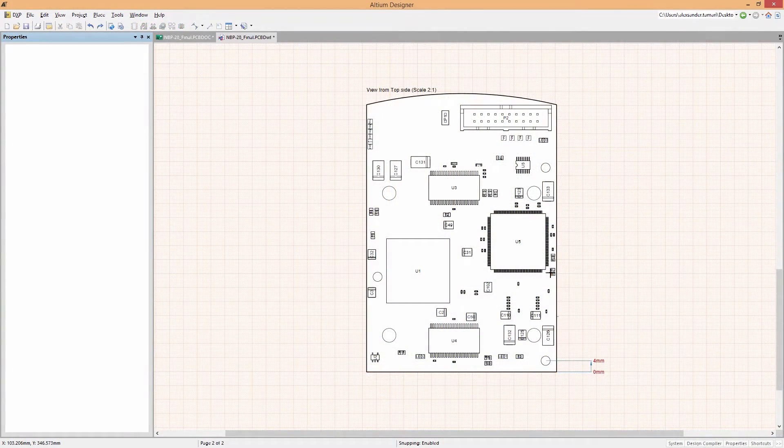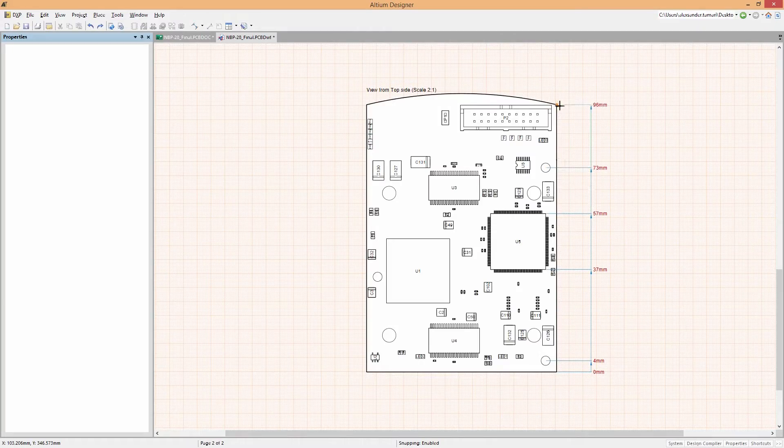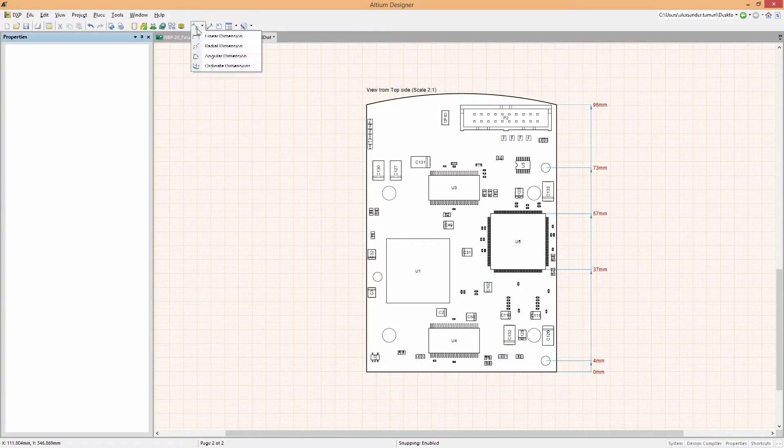Draftsmen allows you to precisely dimension your board without needing to export to a mechanical tool.